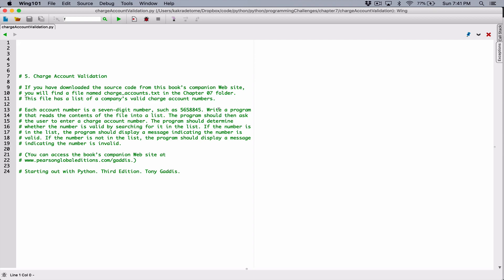It says write a program that reads the content of the file into a list. So in our main function, before we start, we'll open a file in read mode so we can read from it. It also says the program should then ask the user to enter a charge account number. So let's break our program into functions. The first function we should create is one that asks the user to enter a charge account number to be searched.